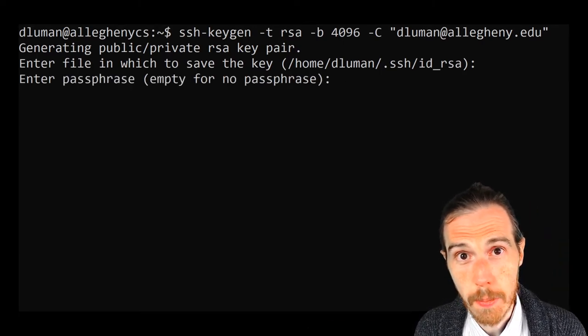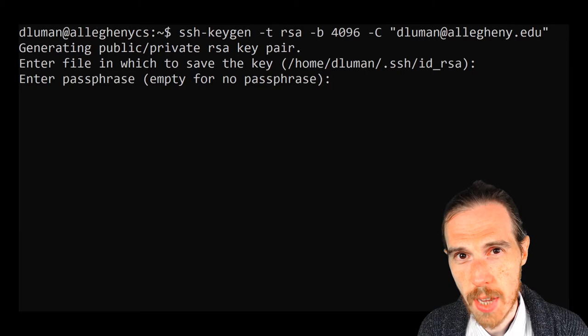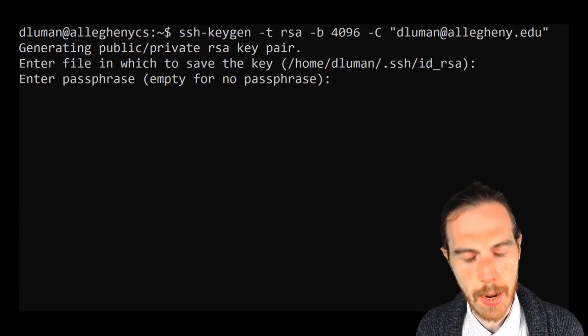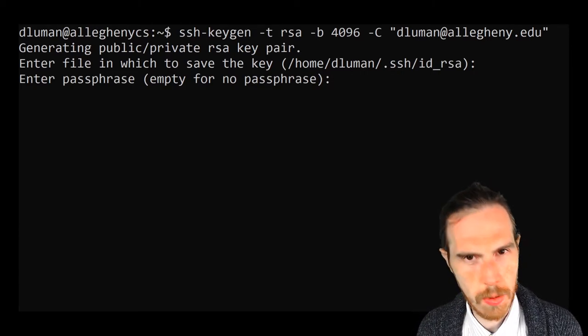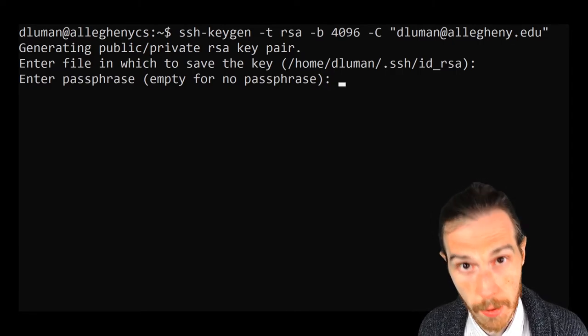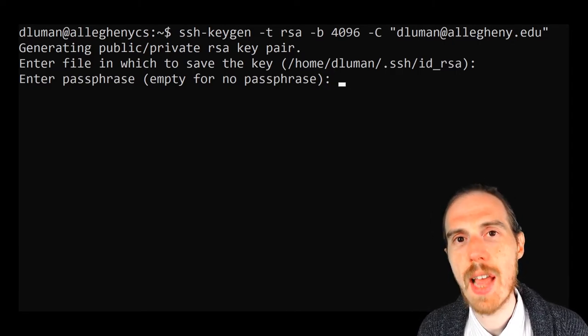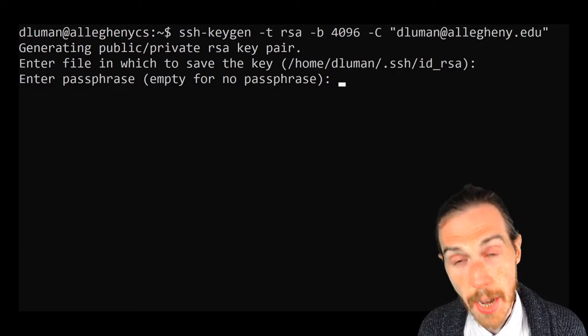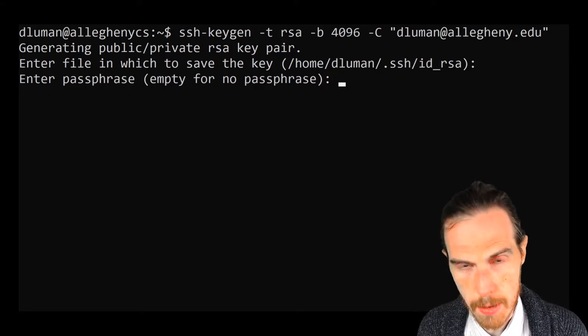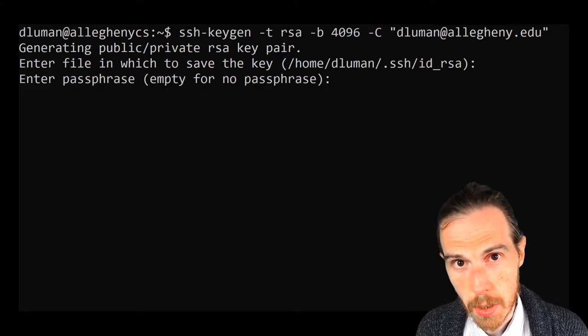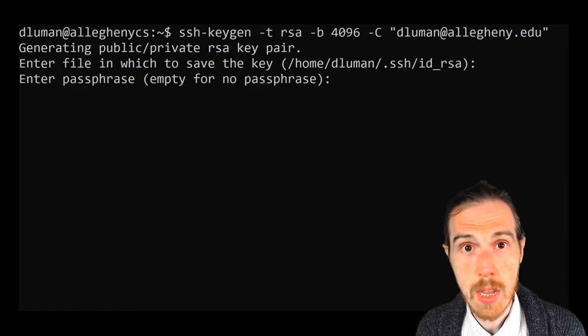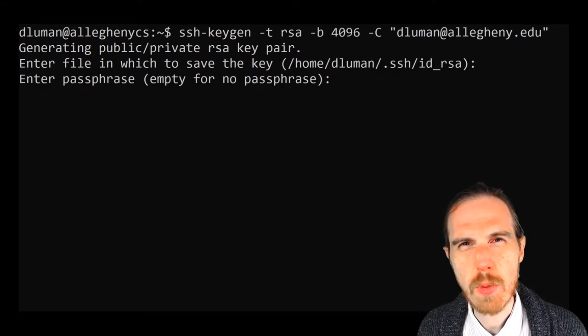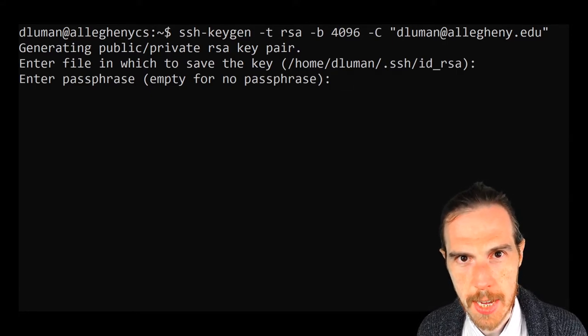However, the program is going to ask us to use a password for our key. Now, mea culpa, I know that what I said about passwords wasn't exactly flattering. However, you can think of passwords here as the final layer. Again, someone has to be at your machine, has to know your password to be able to use your key. So this is just one extra step that you can use to secure your key.